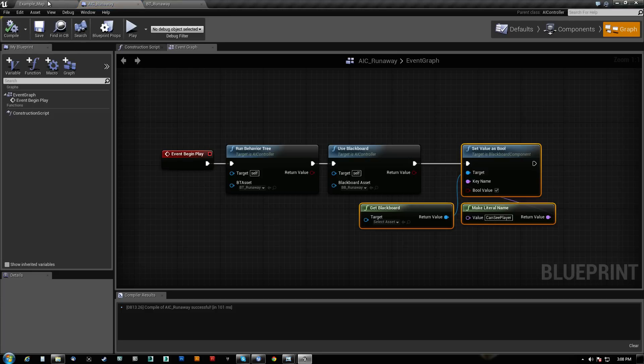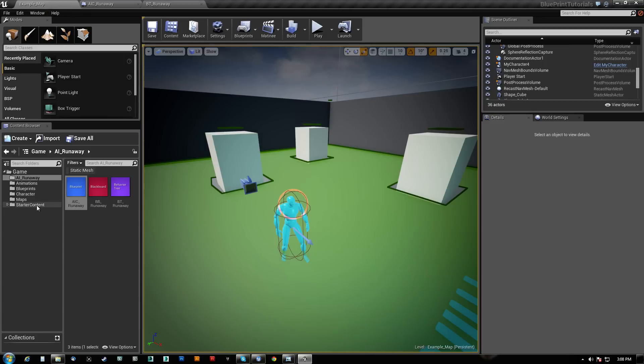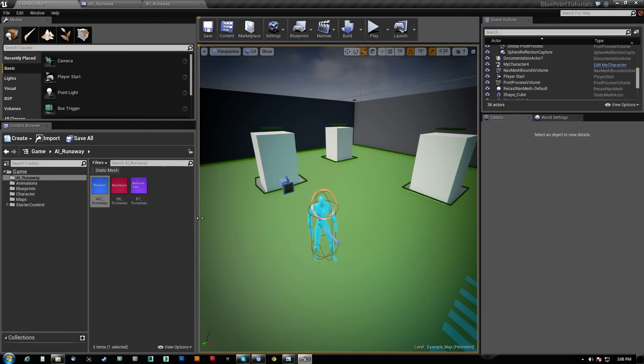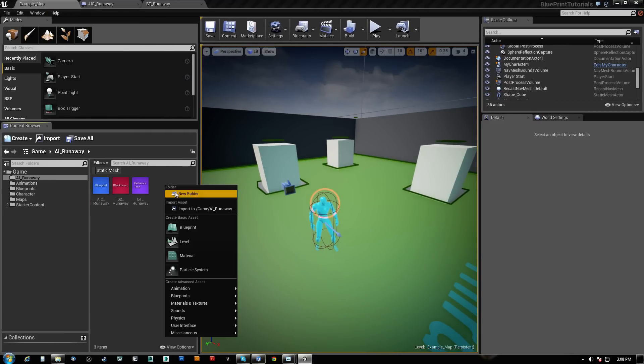So we have a blackboard, we have a behavior tree, and we've told our AI controller to actually use it. Now what we want to do is create an actual class, an actual character.